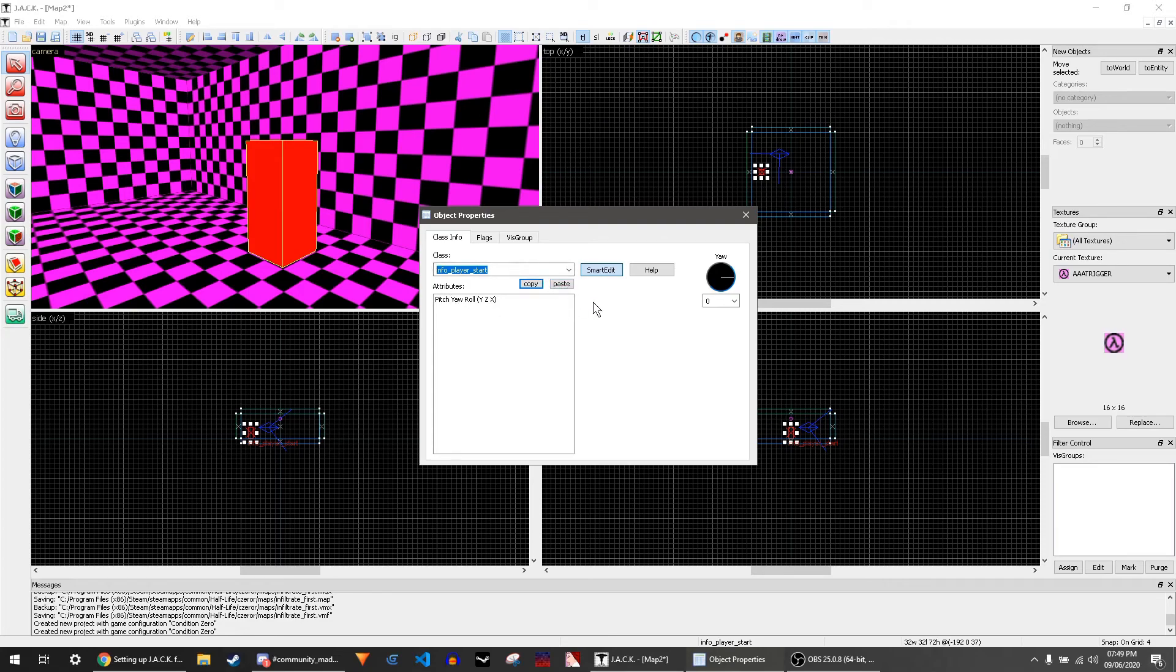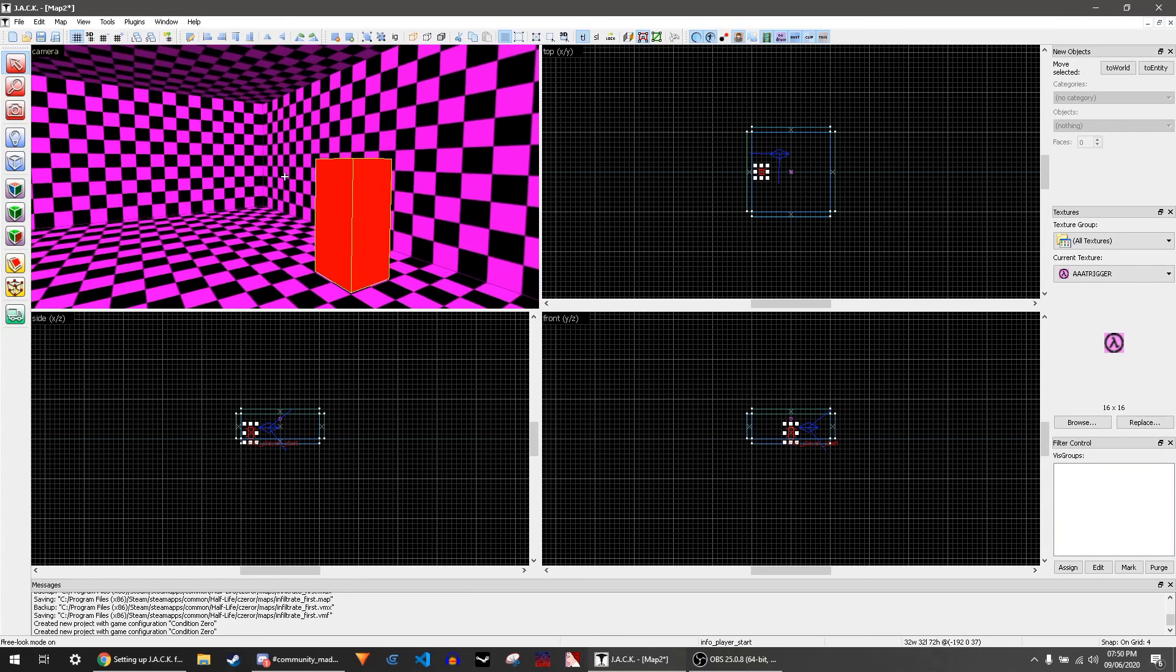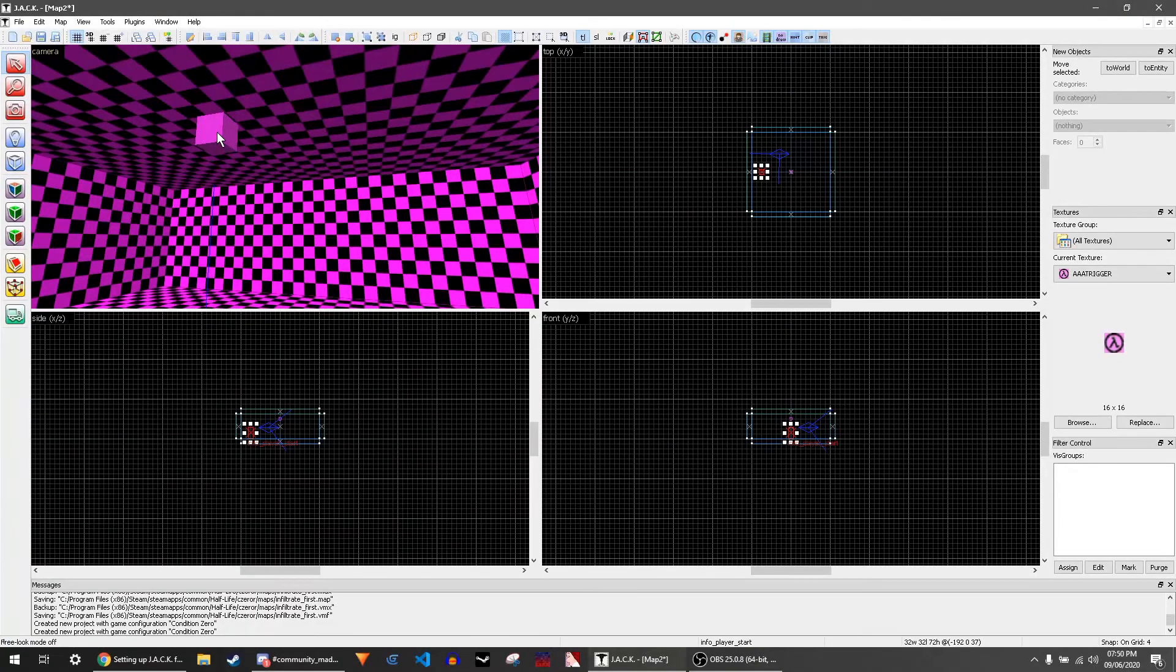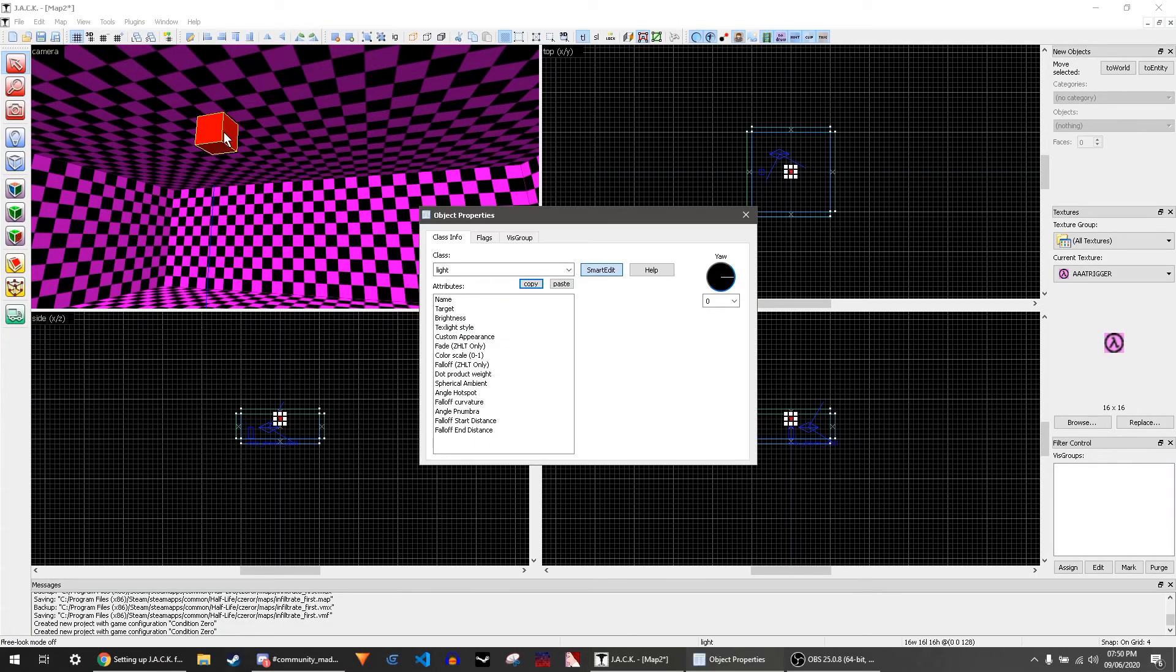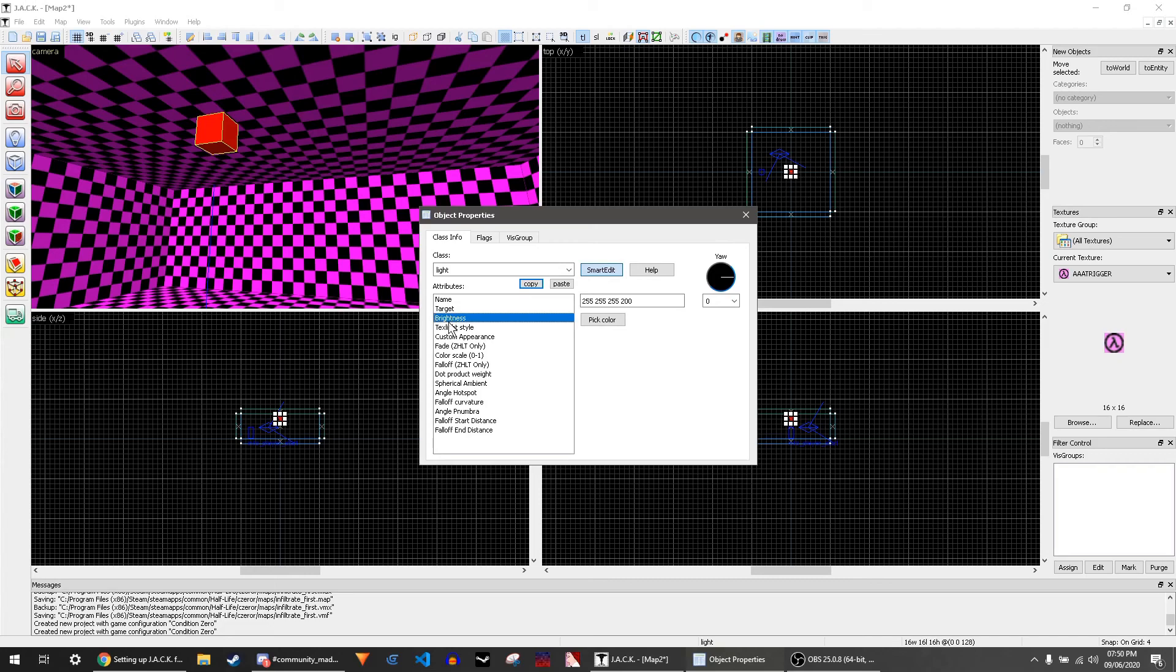This is an entity, and this is what you use for player starts, enemies, lights, and stuff. You can press the X button, and over here is a light. The brightness, if you click on it, is 255 255 255 200.